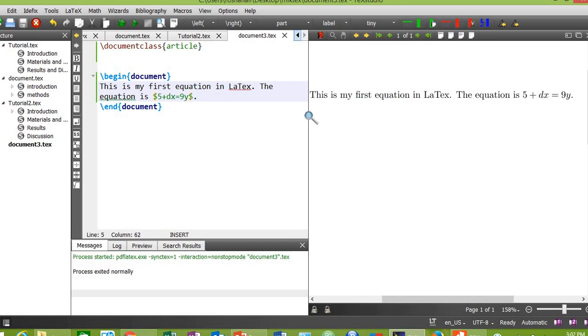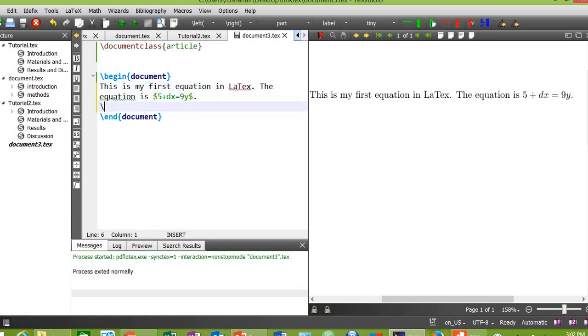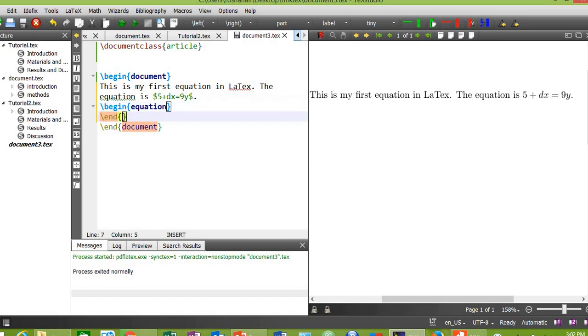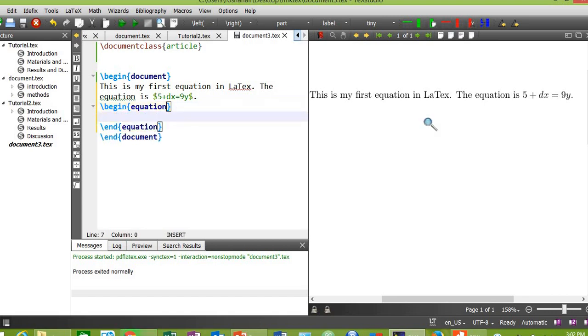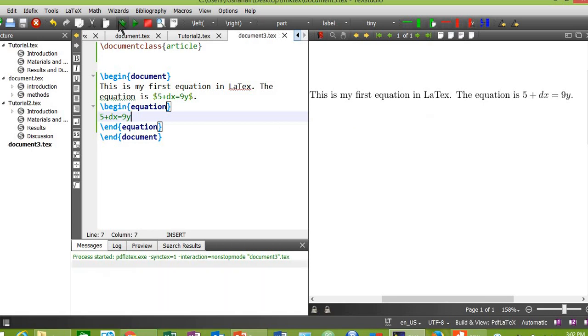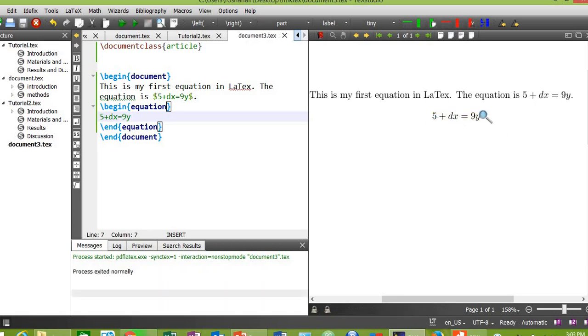Okay, now let's type another equation inside the equation environment, that is begin equation and end equation. Hit enter, slash begin equation, slash end equation. Now in between these two, type the same equation: 5 plus dx equals 9y. Now let's see the results. Compile the document. Yes, this is the result.